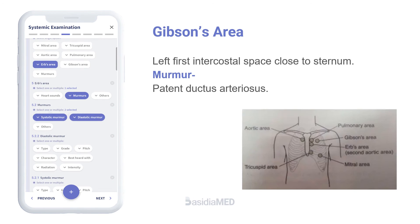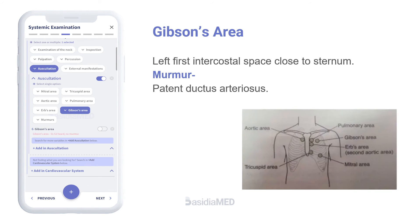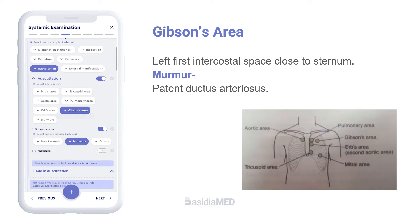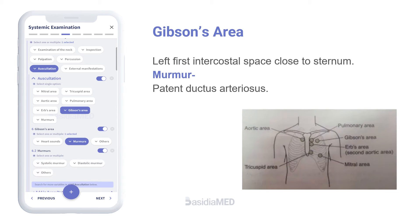Gibson's area corresponds to the left first intercostal space, close to the sternum. Patent ductus arteriosus murmur is best heard here; it is also called Gibson's murmur.